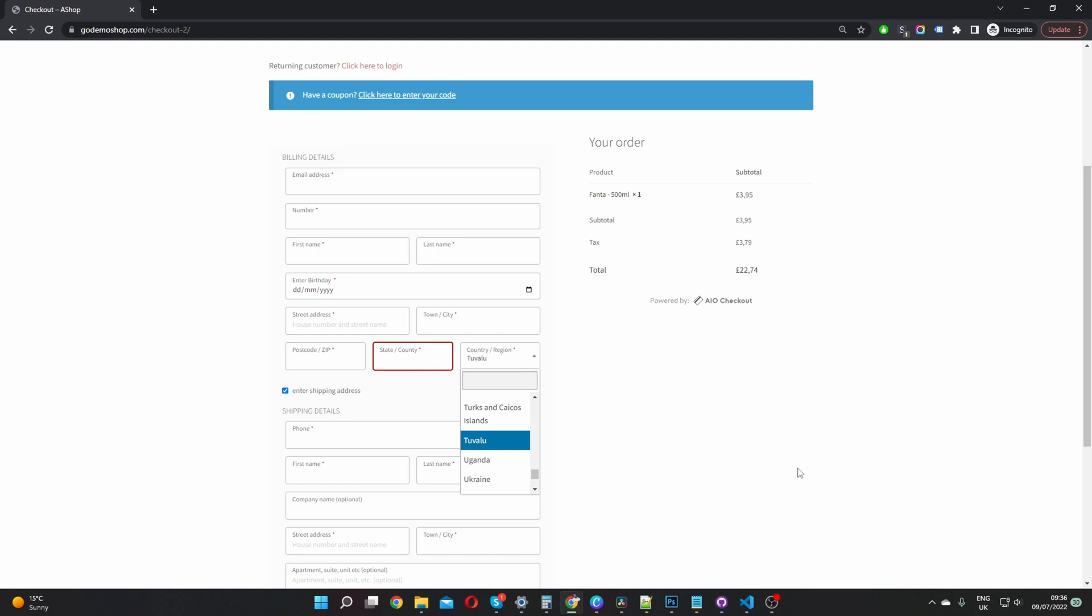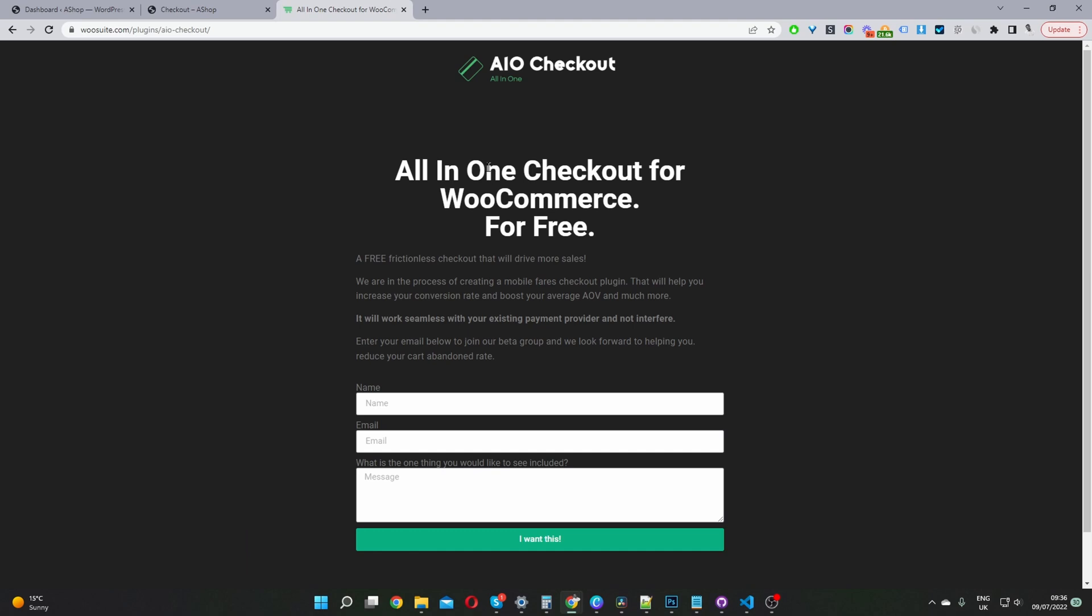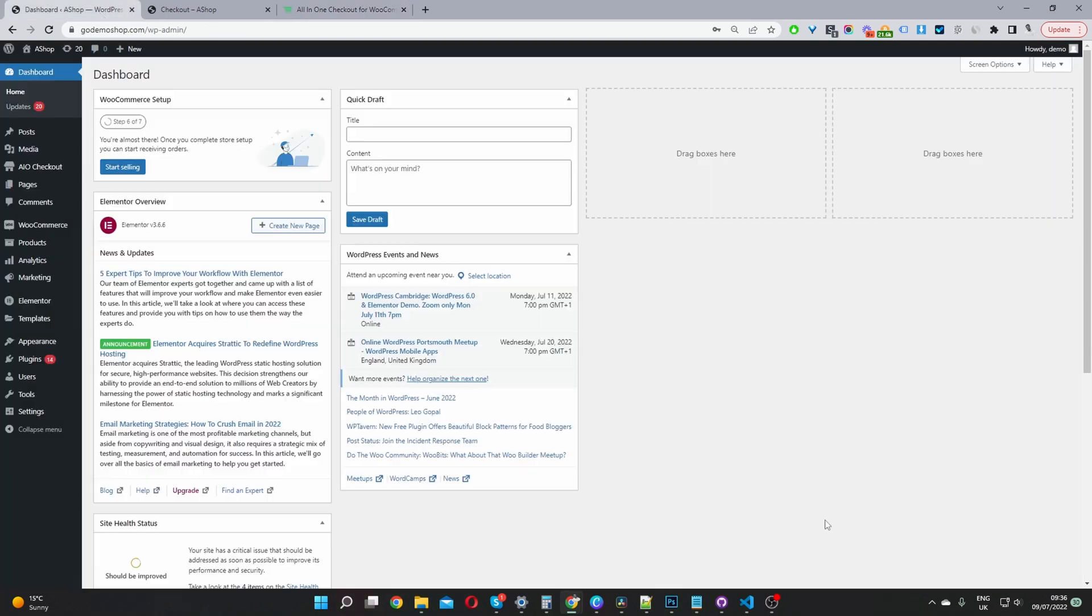The first step is to head over to wiosuite.com. Go ahead and download and install the all-in-one checkout plugin for WooCommerce. It's free. Once you've done so, let's head back over to our dashboard.